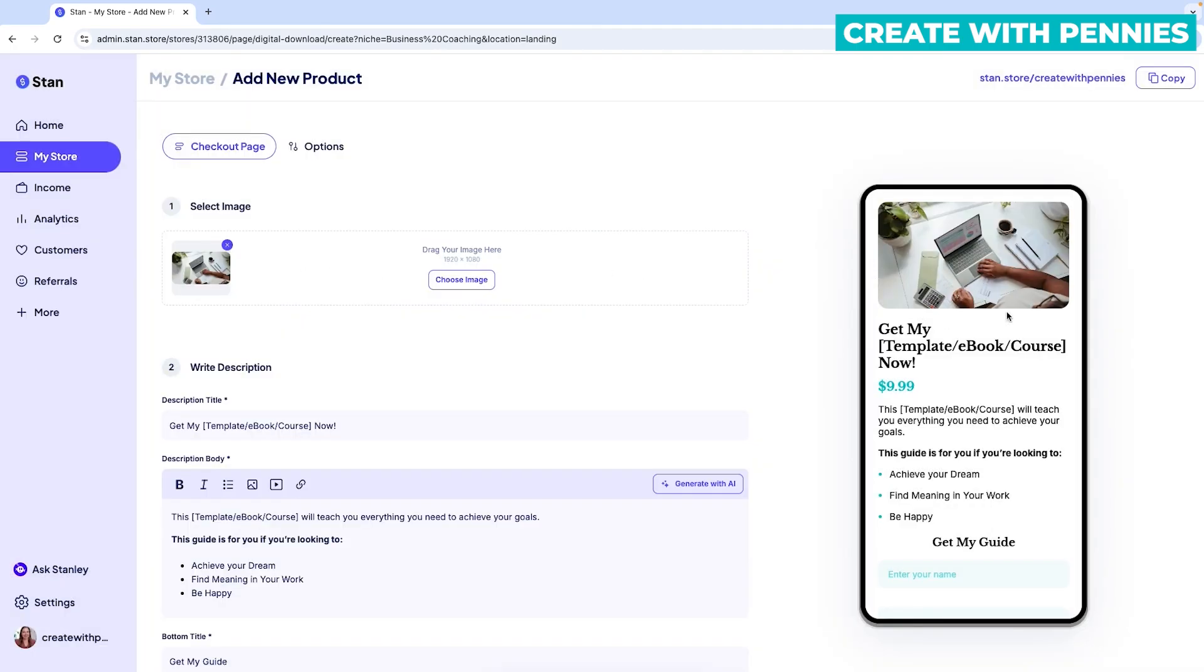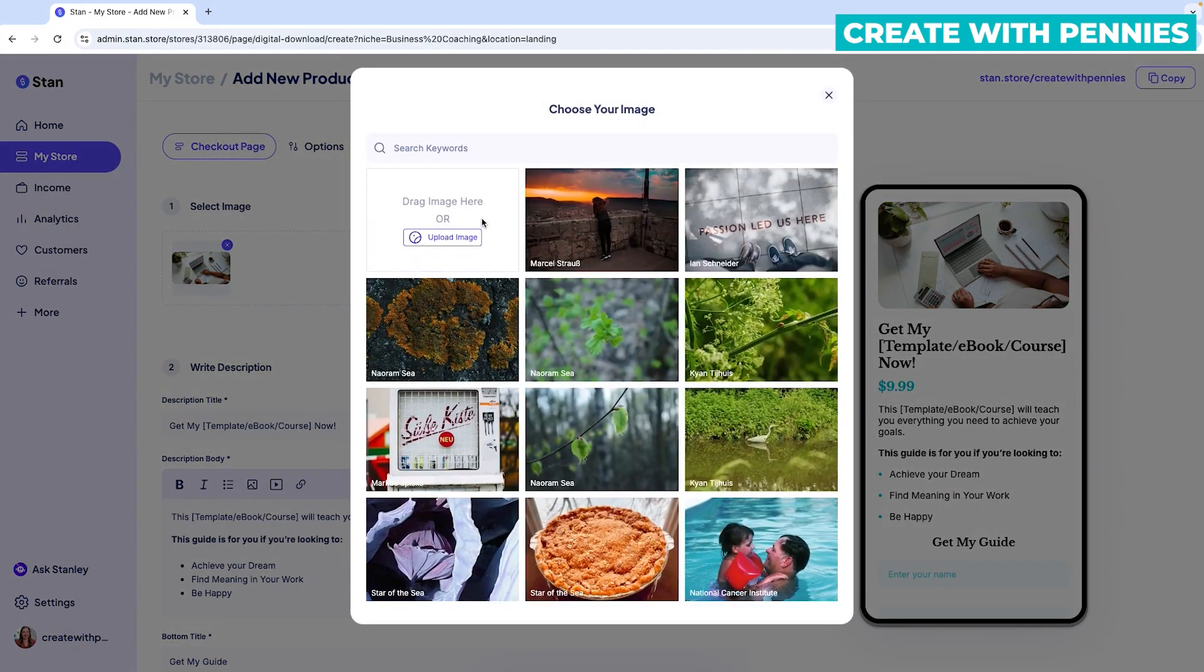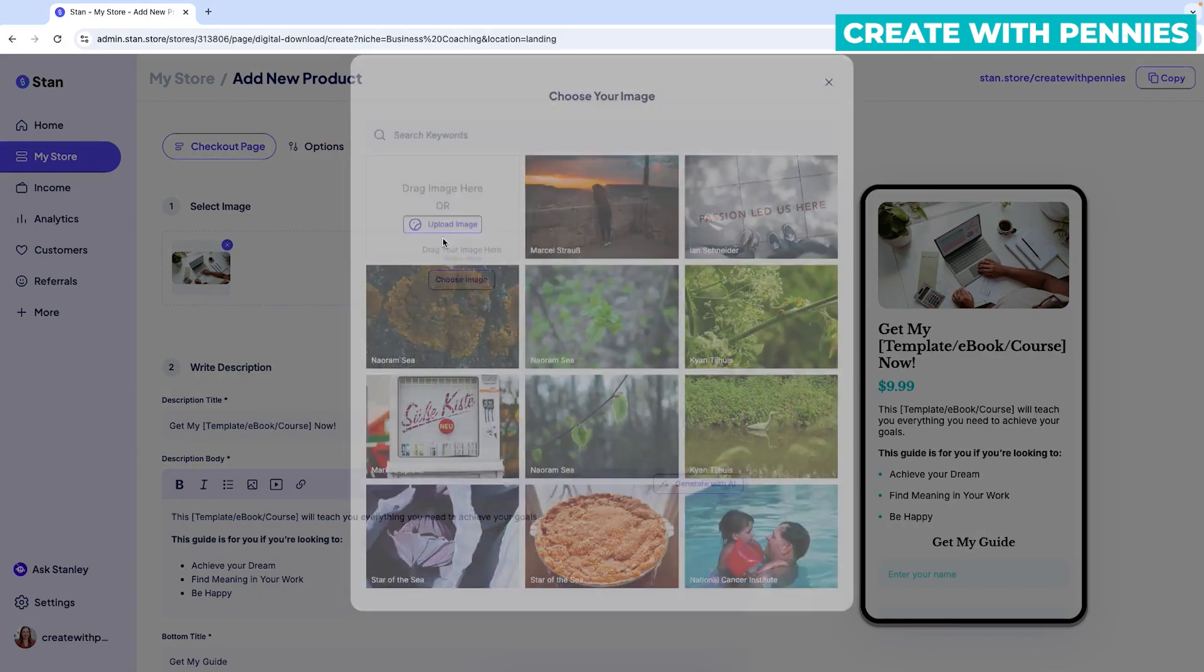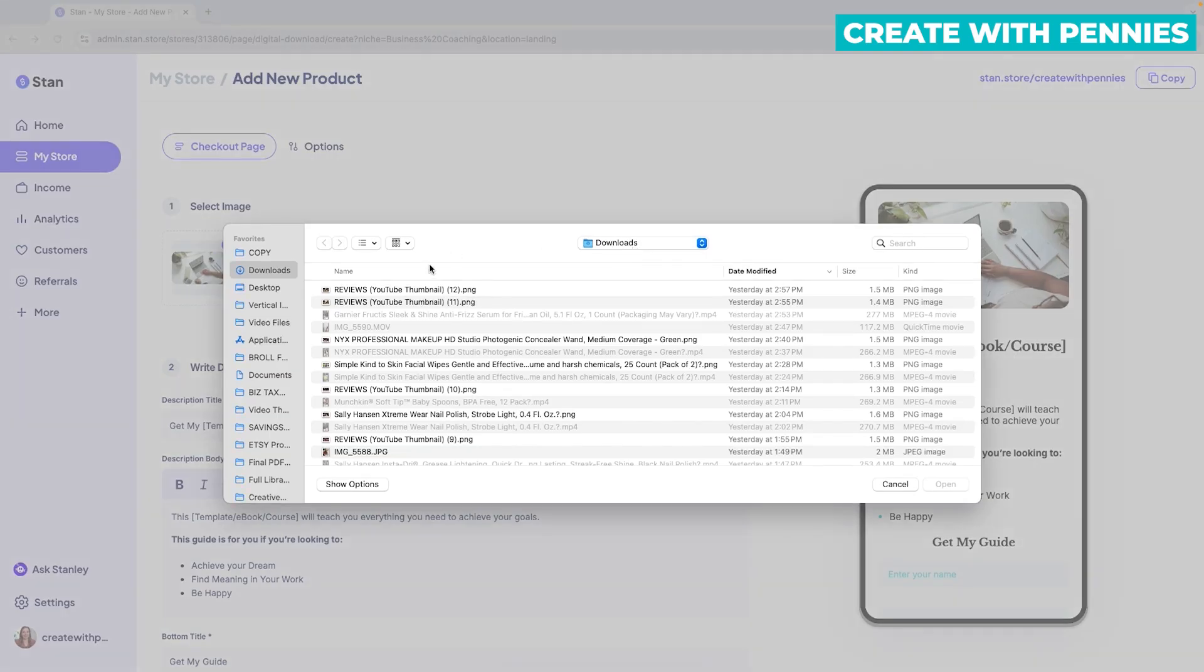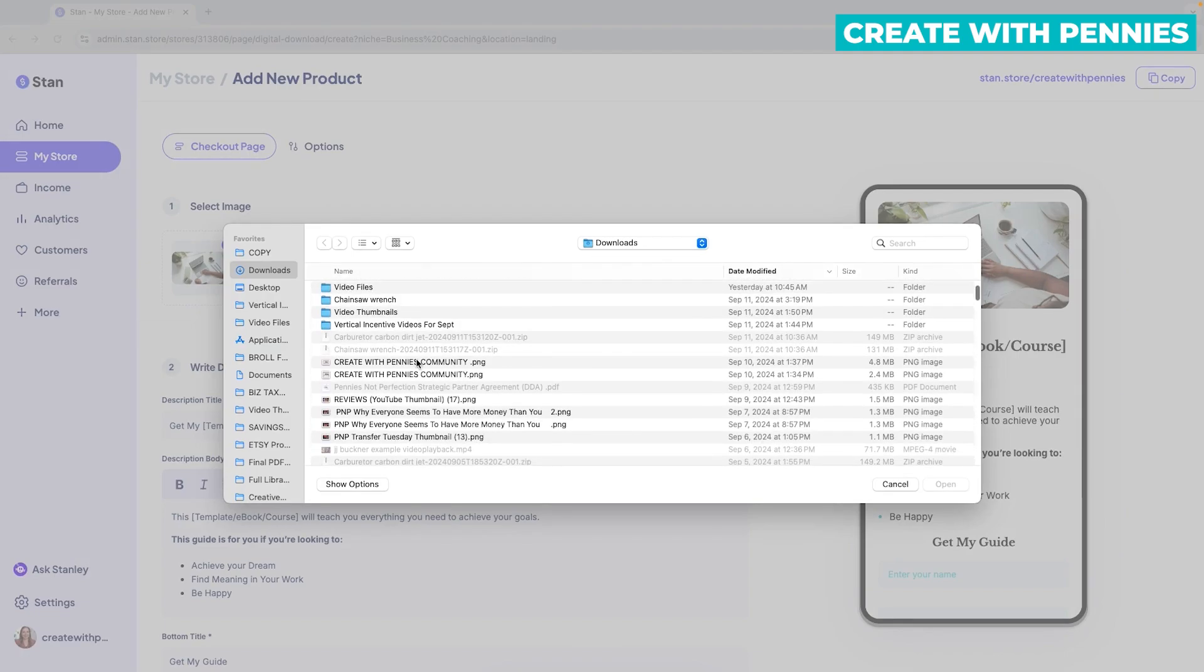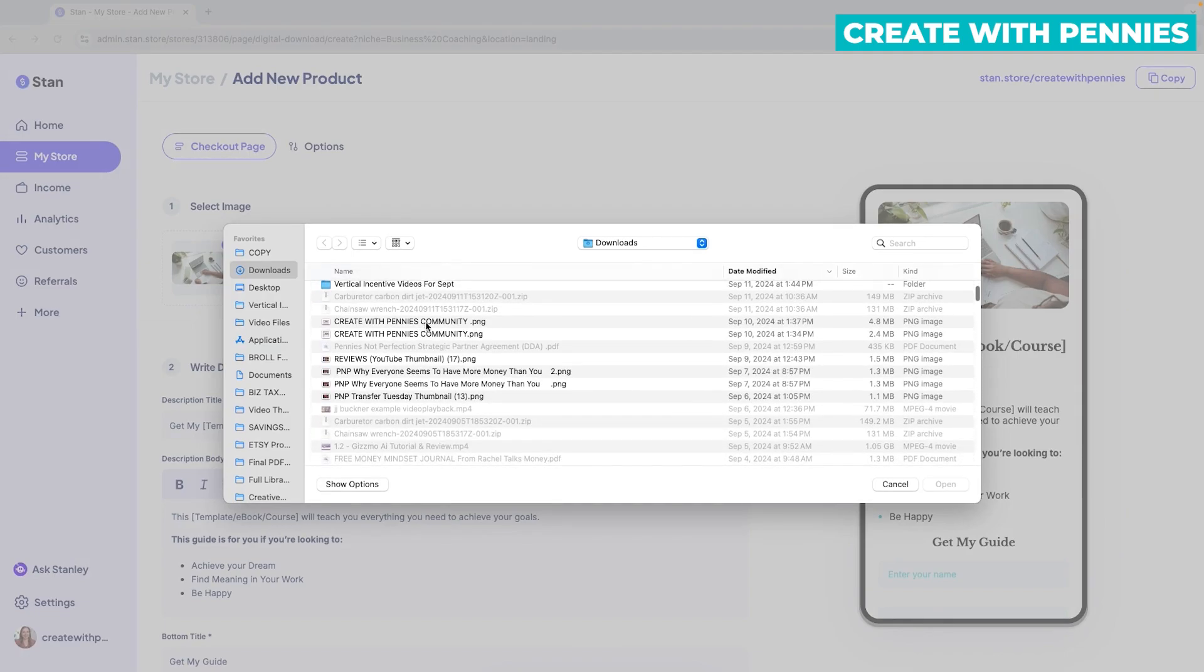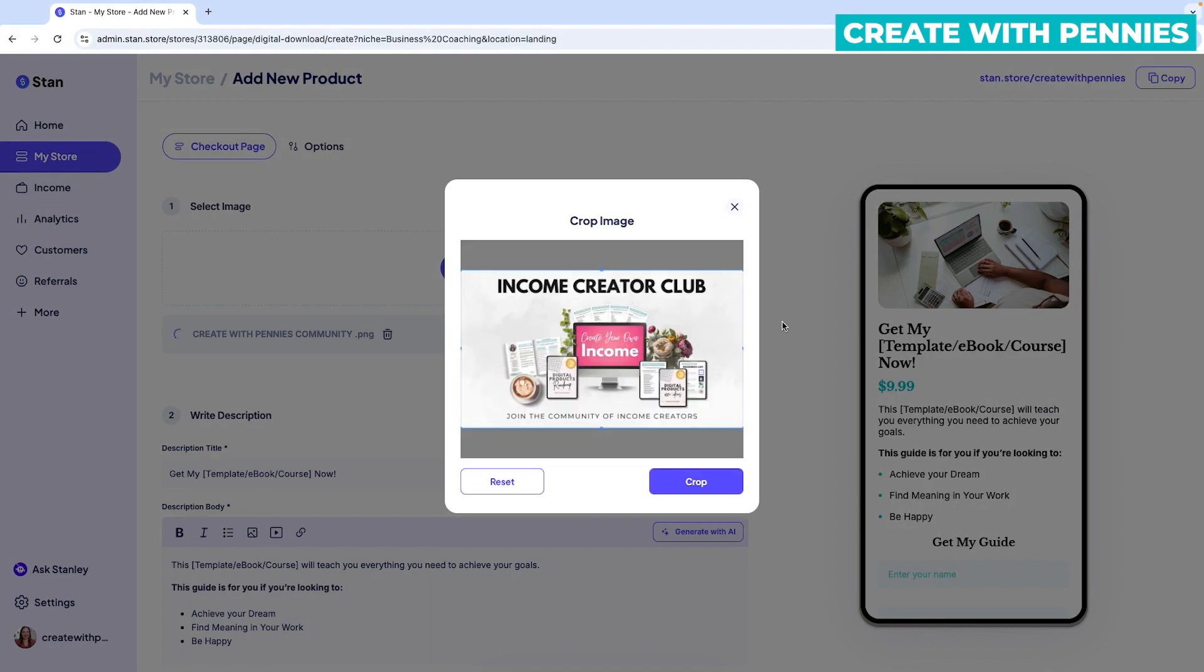Once you do that, it will show on the landing page what it will look like. You can also choose your own image. So once you click choose image, you would drag your image here in this first square or click upload image and you'll be able to select from your computer.